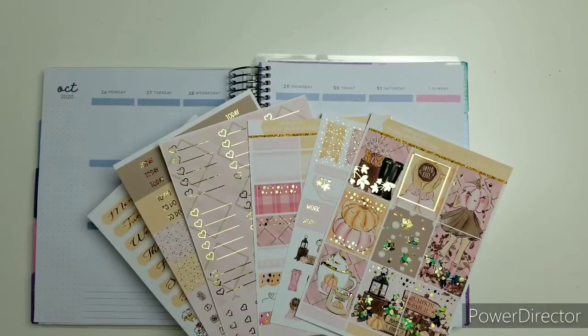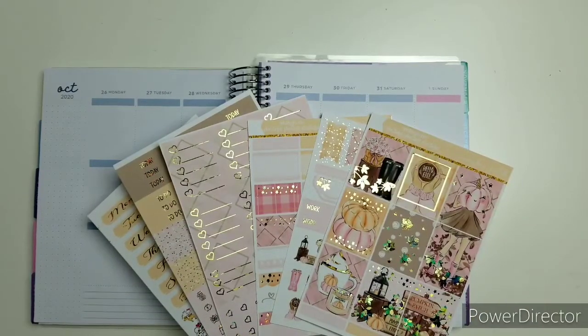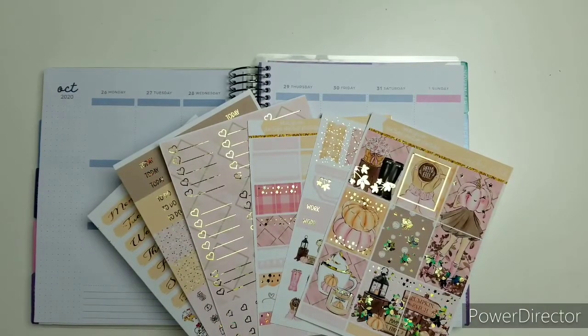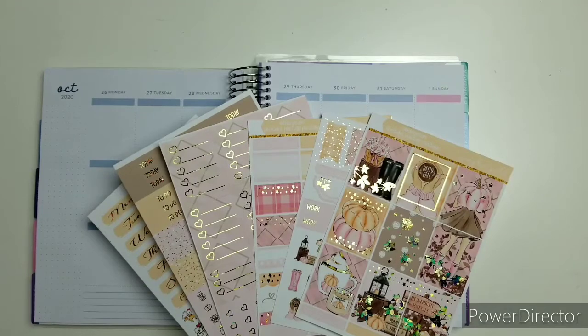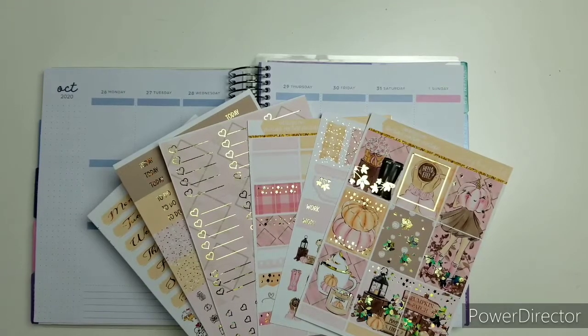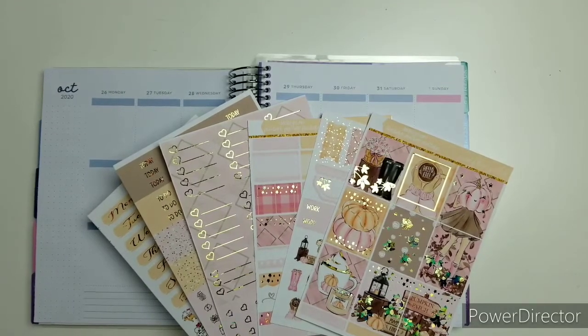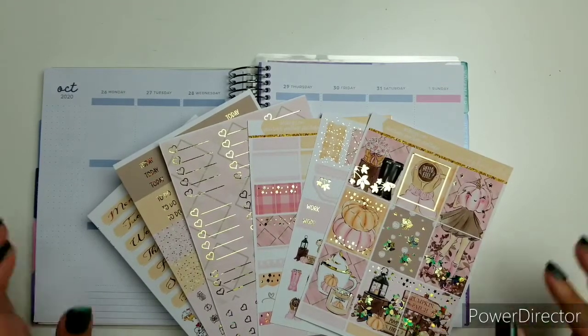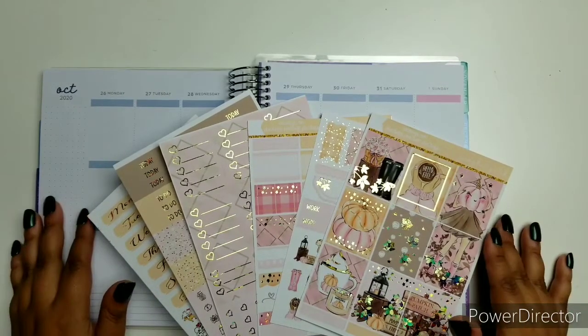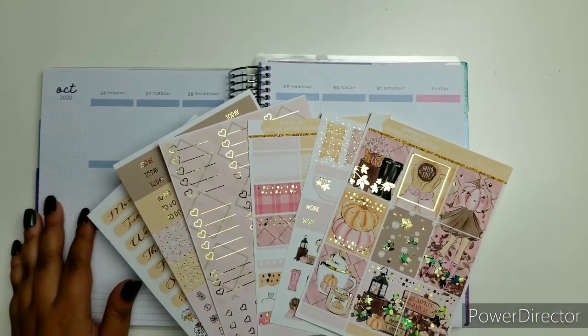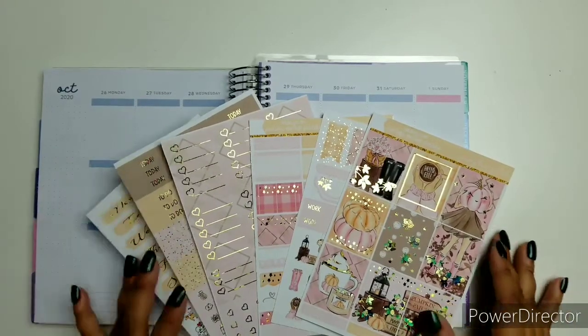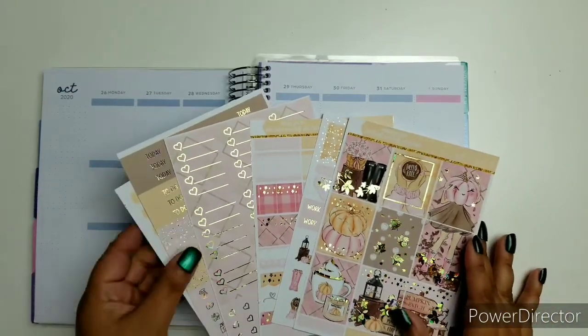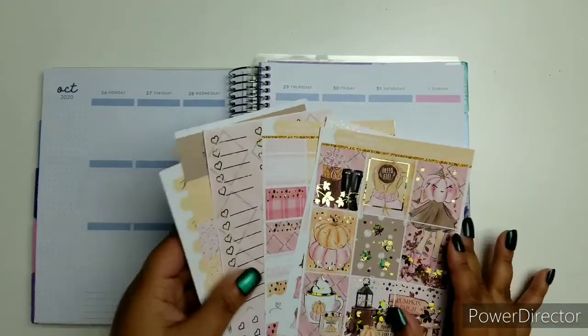Hi everyone, this is Ruth, social media manager with D.E.K. Designs, and welcome to my first plan with me, featuring Pumpkin Patch.